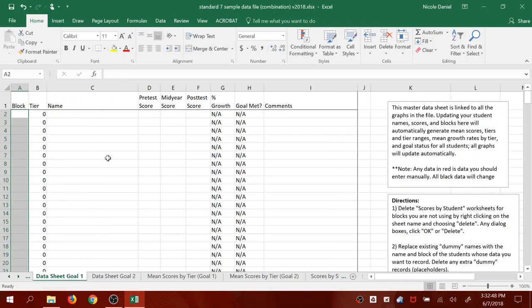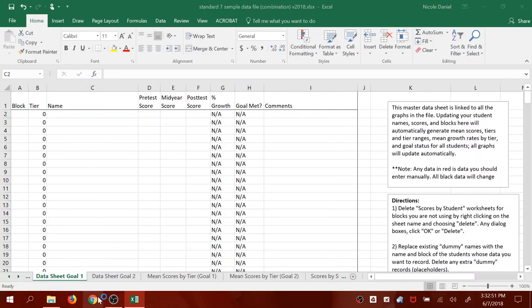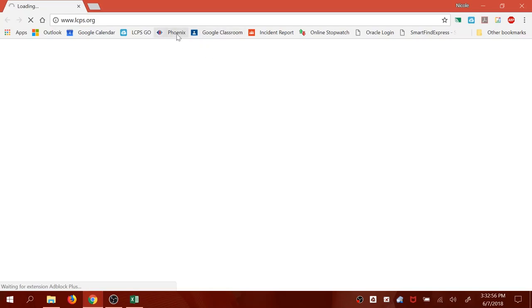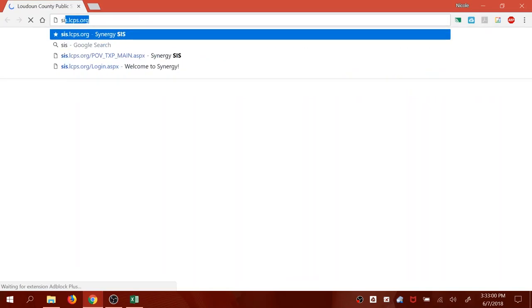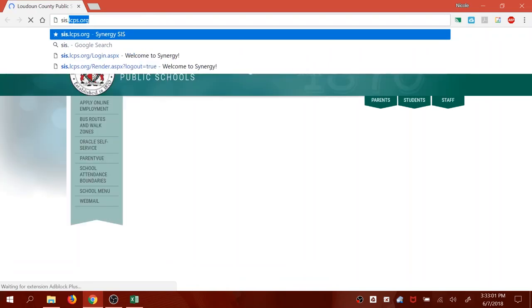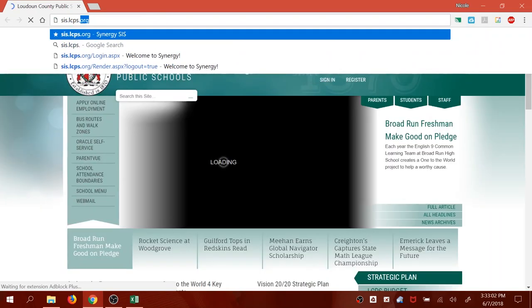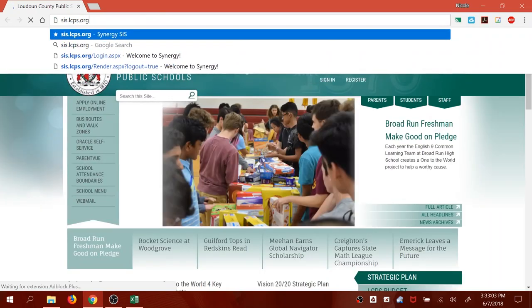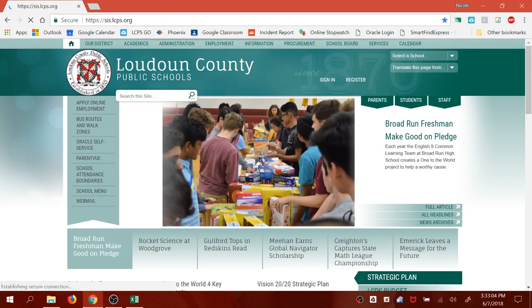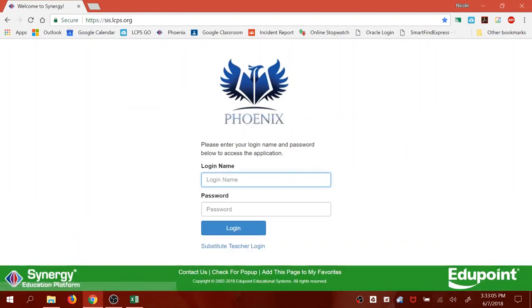Go back to Data Sheet for Goal 1. We're going to start with Goal 1. Go ahead and open up your internet browser. It does not matter which browser you use. And then I want you to go to Phoenix. Go ahead and log in.